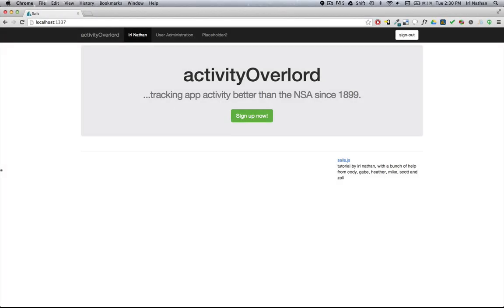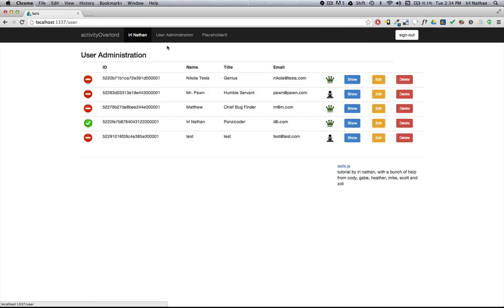I want to take what we learned in episode 18 in terms of web sockets and specifically socket.io and apply it to Activity Overlord. First I want to set up the idea of login and logout and how we're going to track that. Now when we go to the user administration page we have this visual representation of whether the user is logged in or logged out.